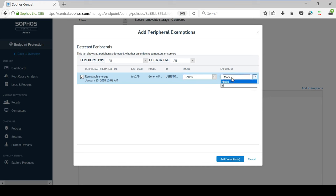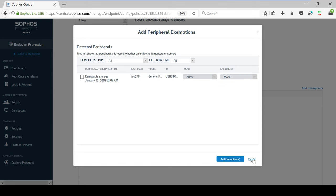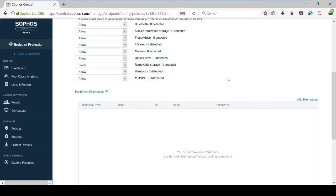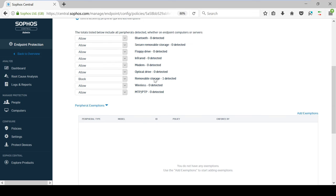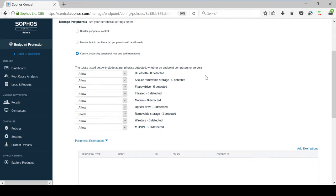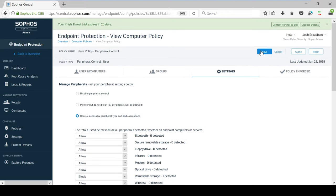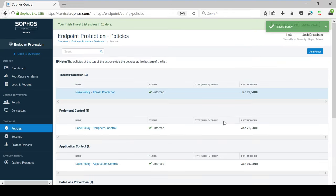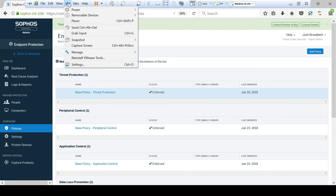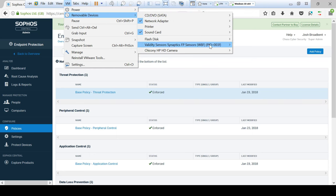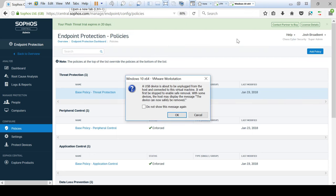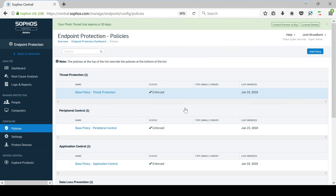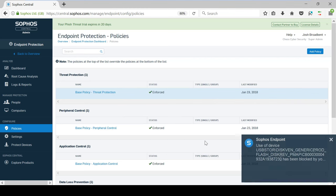The exemption can either be enforced by the model, or by the ID of a specific device. Now that I am happy with the policy, I am going to save it down and connect a USB stick to test whether it gets automatically blocked. And as you can see there, this device has hit the base policy, and as a result has been blocked.